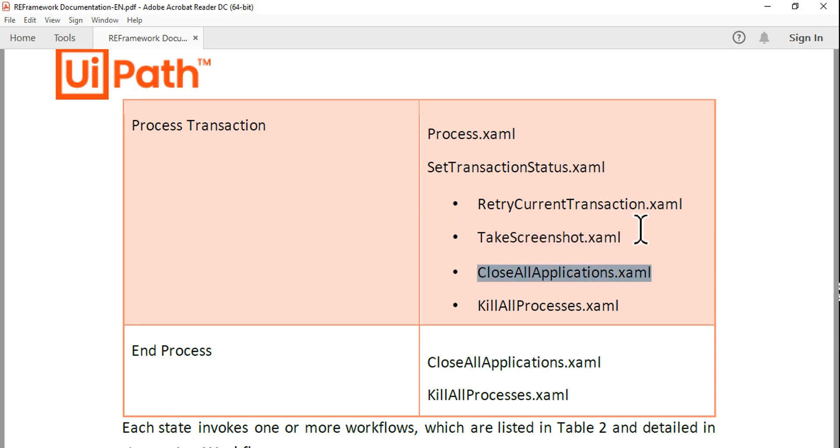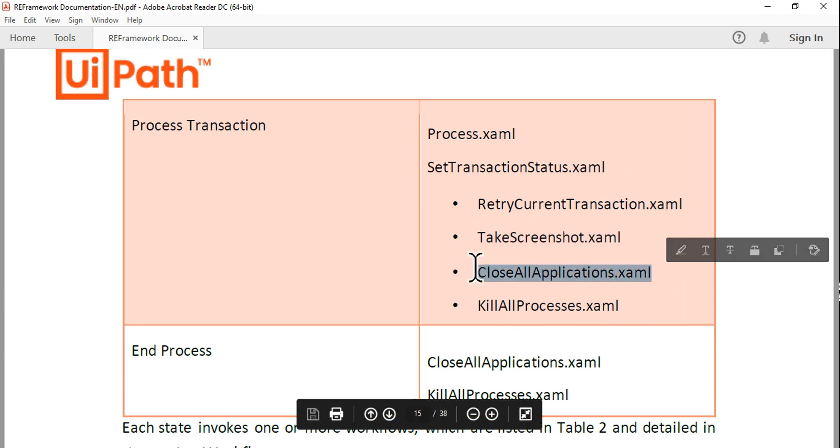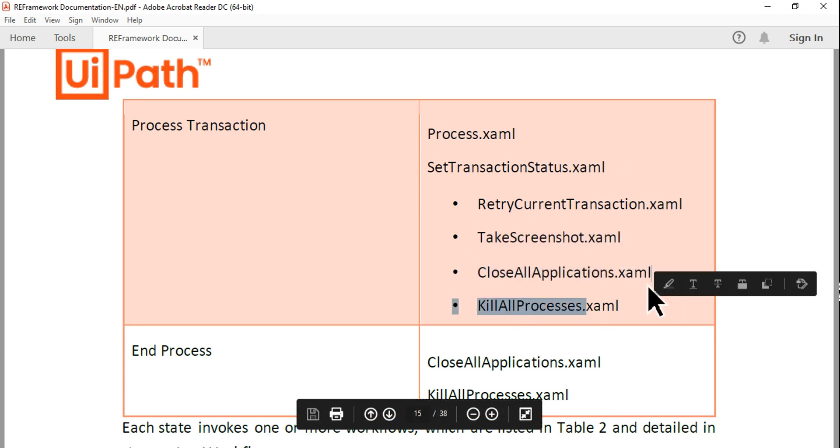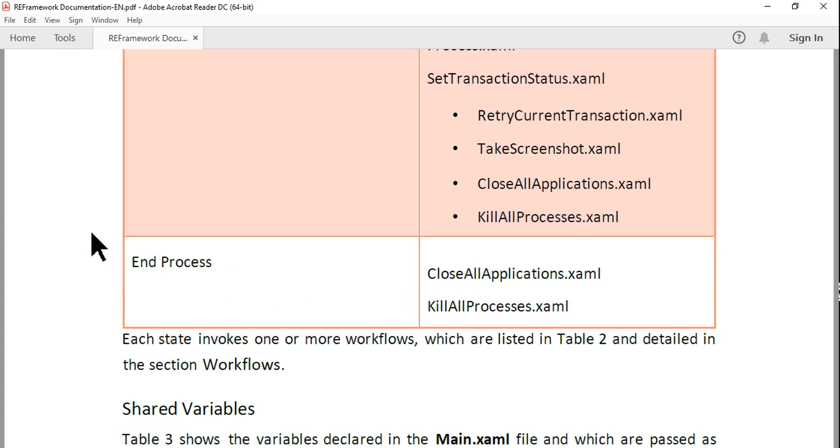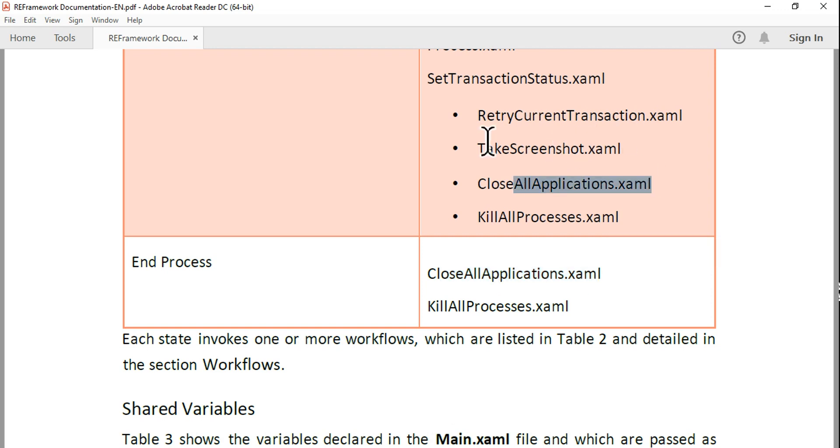The End Process state has got two XAML files: one is the CloseAllApplications.xaml file and the KillAllProcesses.